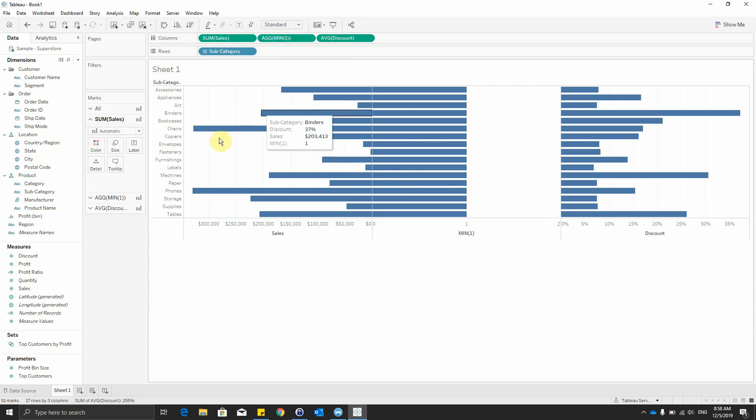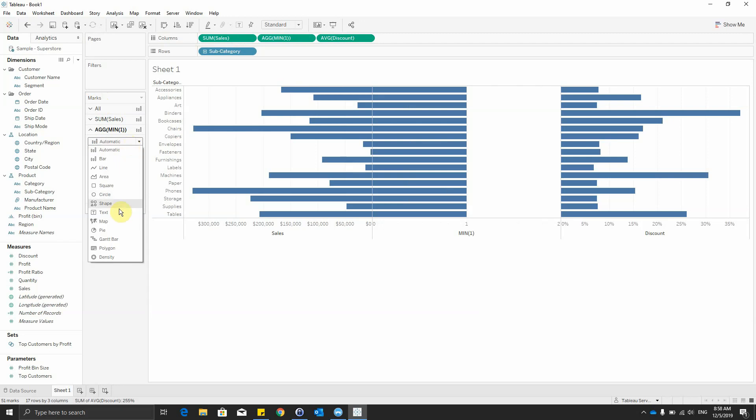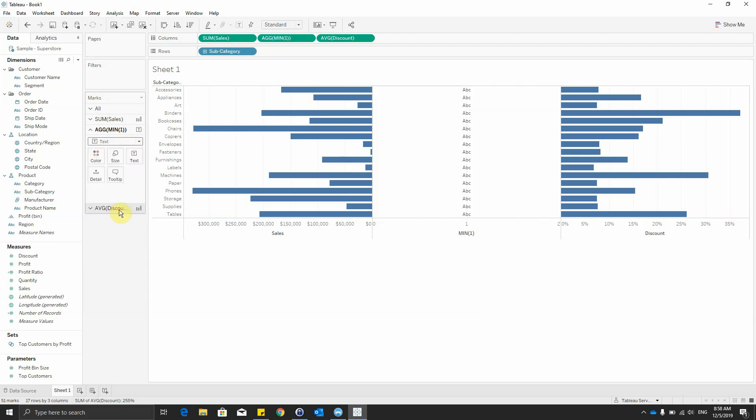After this, we will go to the marks area on the min 1 we just created and select text visualization.